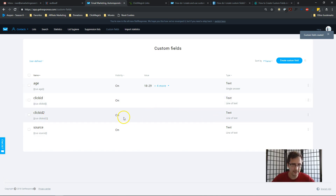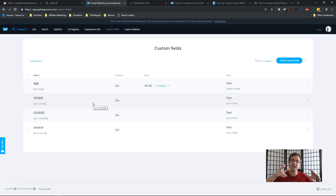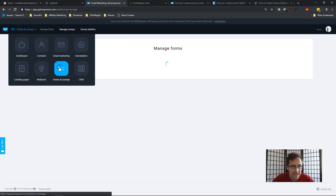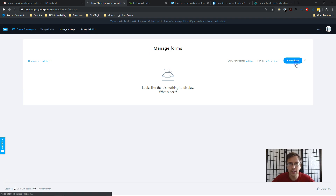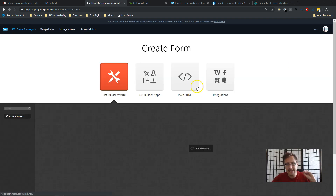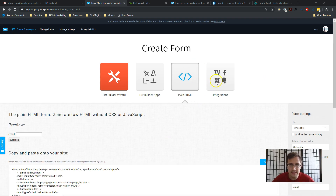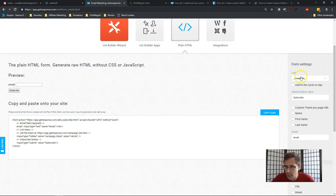Now that we've done that, we need to go into our Forms in GetResponse and tweak it a bit to pass the click ID through. Then we'll go to our landing page and add that form code there. I'm going to go to Forms and Surveys and click Create Form — exactly the same steps as in the video on how to pass a click ID through an opt-in form, just with a small tweak.